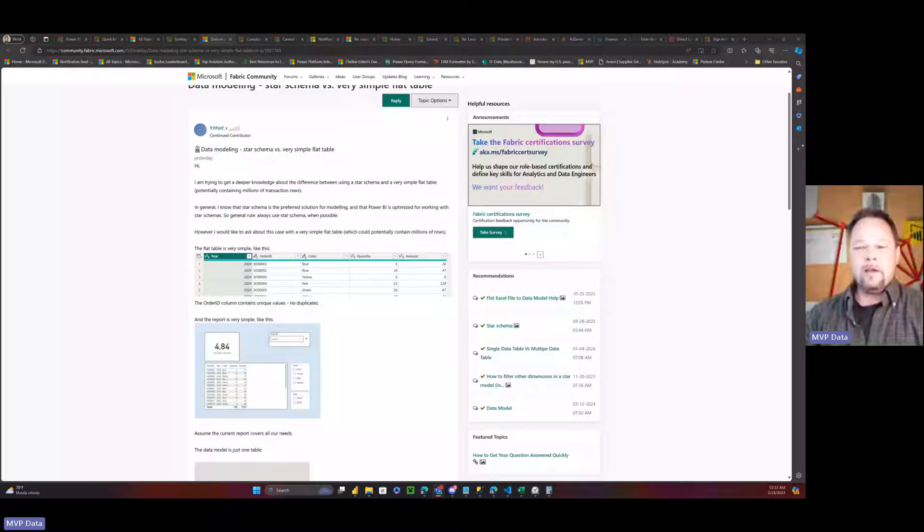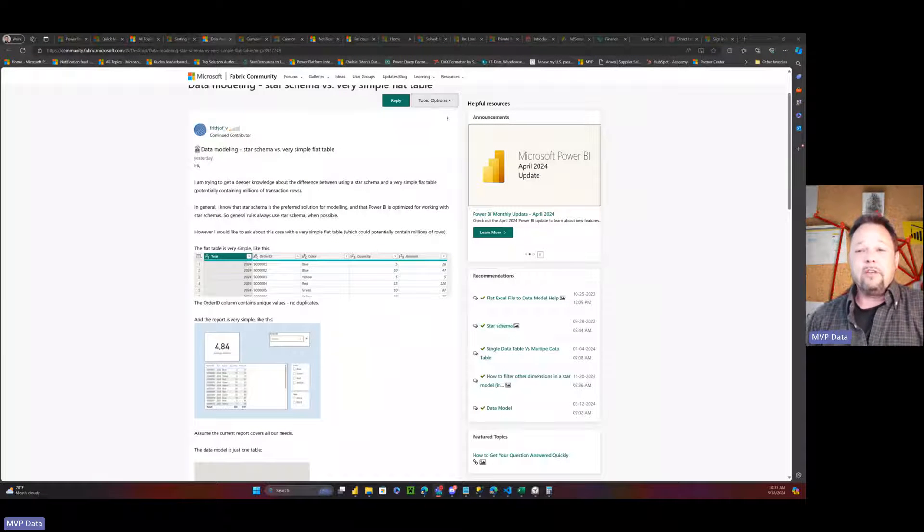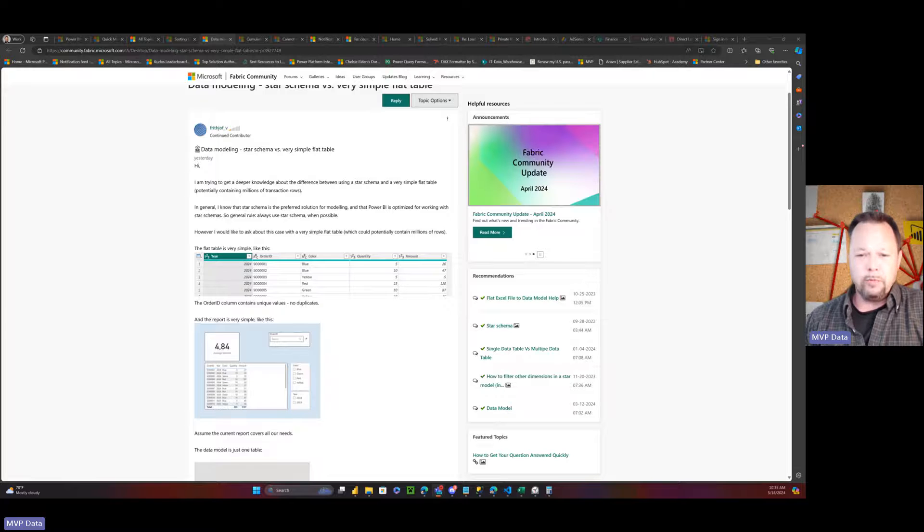Hello, and welcome to Microsoft Hates Greg. My name is Greg Deckler, and today we're going to be talking about why star schemas are stupid.